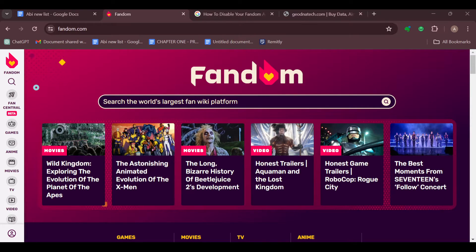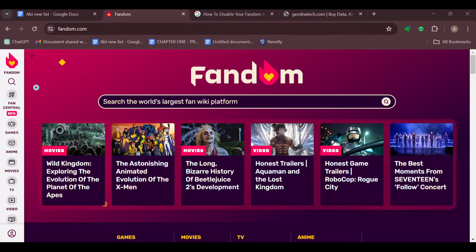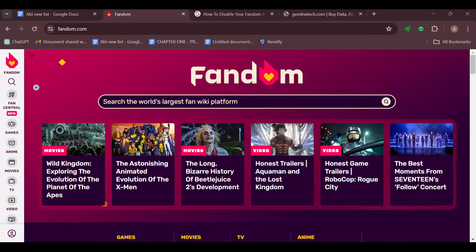The first step is to sign in to your Fandom account. Once you're signed in, you can use the search bar on Fandom to look for your wiki by name. If you remember the name or title of your wiki, just type it in and see if it appears in the search results.